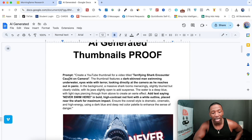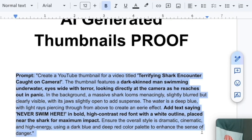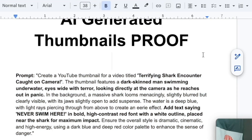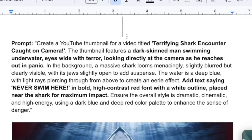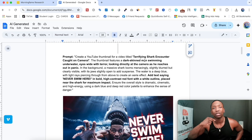The first thing I did was I shared the prompt — this is the entire prompt I used to generate the thumbnail I'm about to show you. You can see we got me in the water, swimming, panicking, and there's a shark coming to bite me. Right over here it says, 'Never swim here.' That immediately creates a question in the person who sees this thumbnail — never swim where? It creates a lot of curiosity.